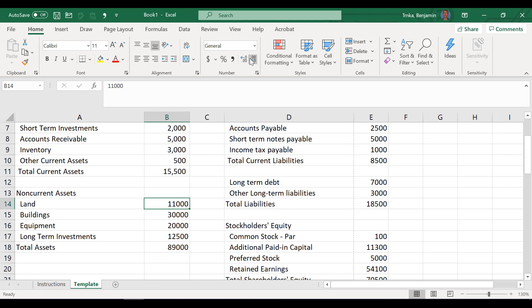Alright, so you're going to do shift down, but also hold control at the same time. So control and shift together, and then the down arrow key. Wow, and there you go. You highlight all of it.